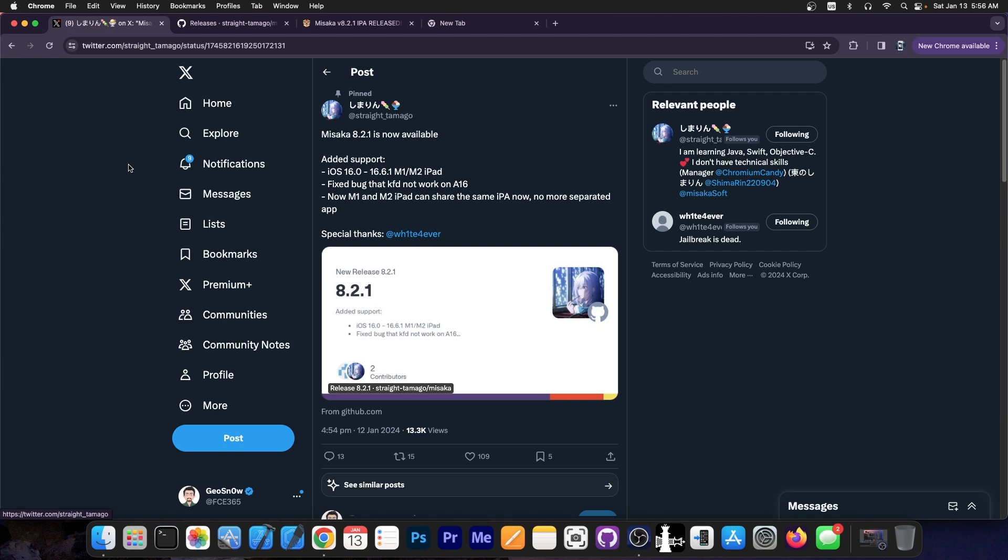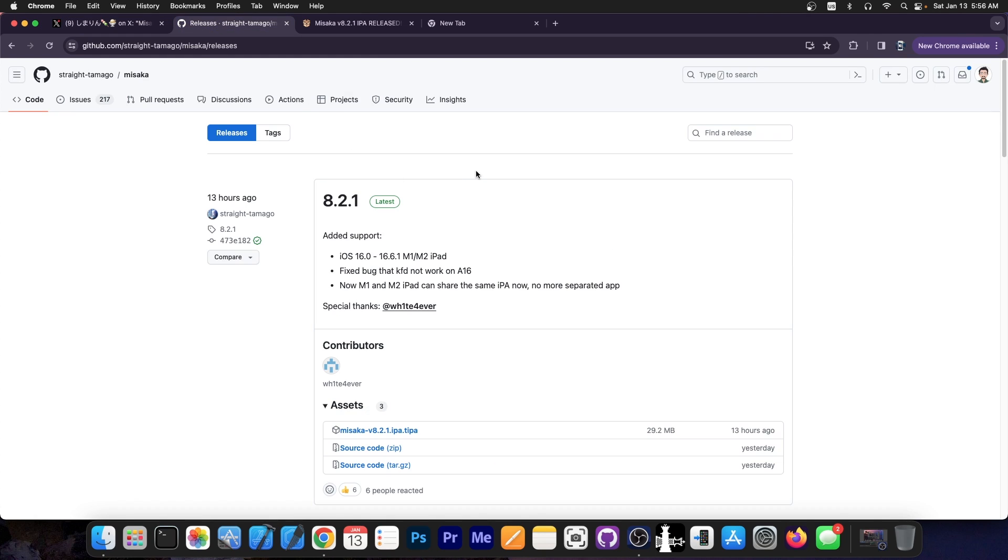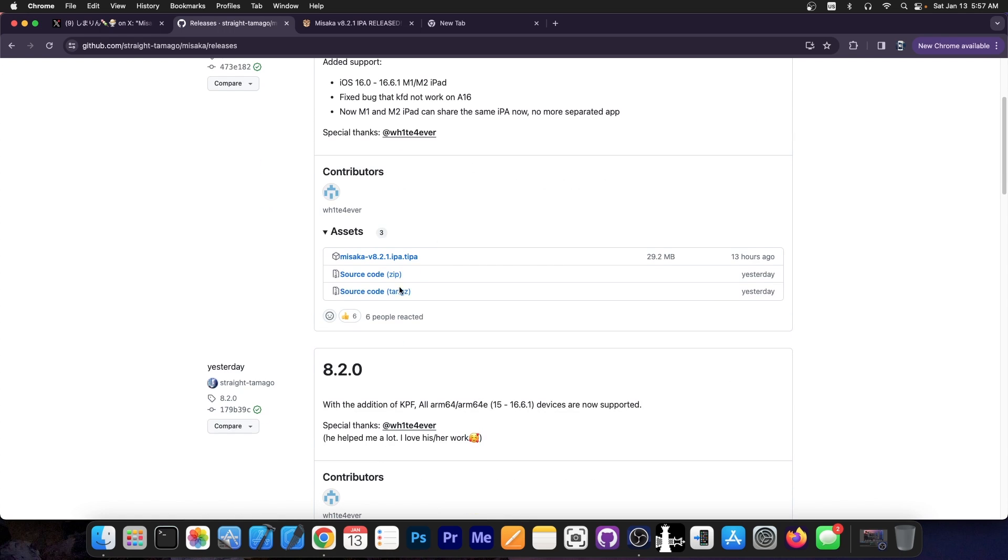So a couple of hours ago we got some updates for Misaka, the latest one being Misaka 8.2.1. If you go ahead here on GitHub you can see the entire changelog. The latest version supports iOS 16.0 up to 16.6.1 on M1 and M2 iPads. It fixed a bug that KFD would not work on A16, and now the M1 and M2 iPads can share the same IPA. No more separated IPA files. We now have only one IPA or TIPA file available for all devices.